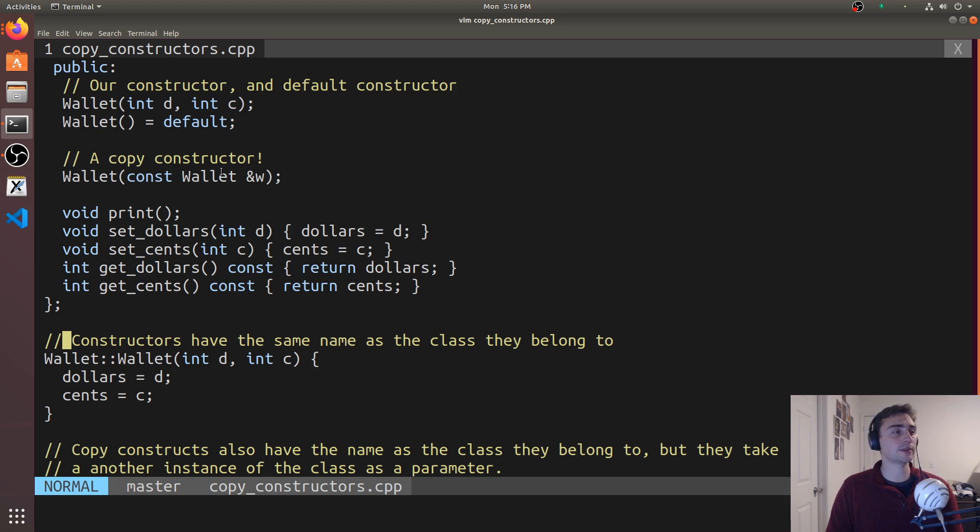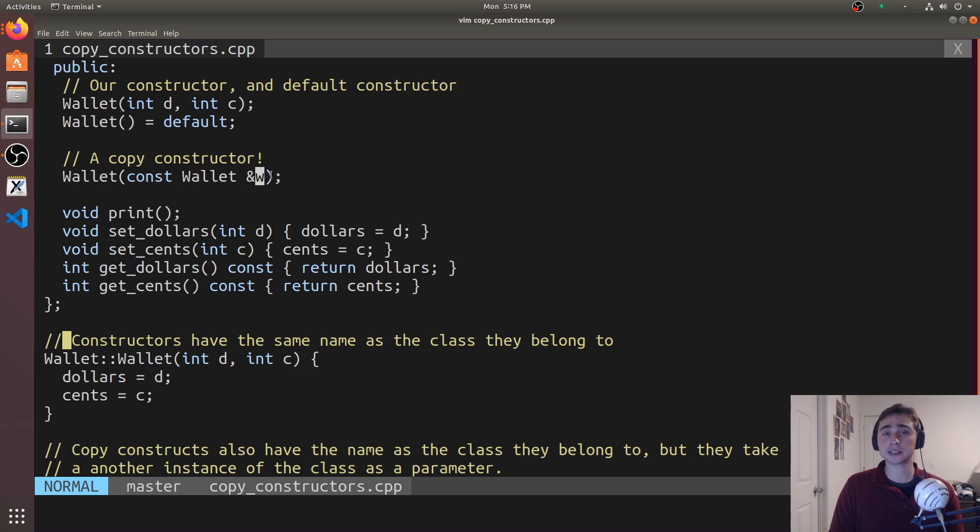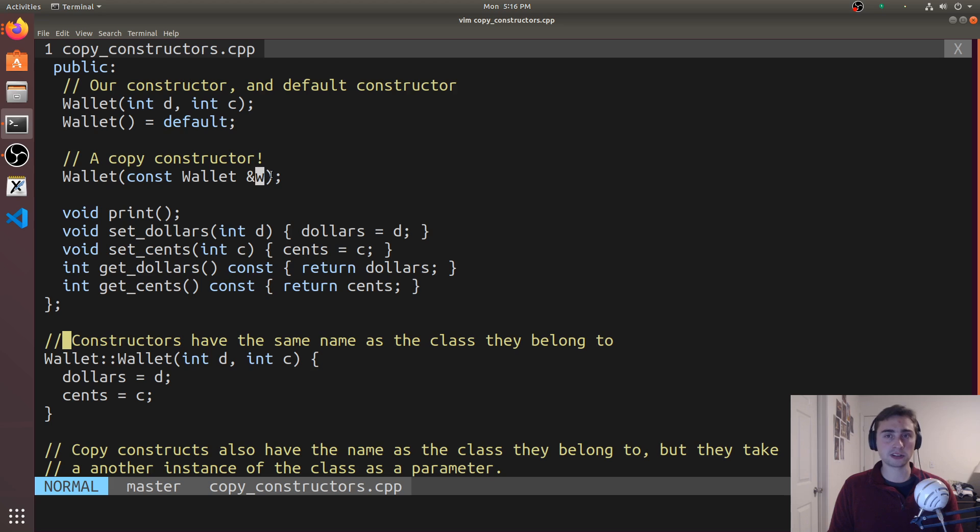When we're saying by const reference, we're saying we're just not going to modify the old value, the old version of this object. So if we're setting a equal to b, we're saying that in this copy constructor we're not going to be modifying b.